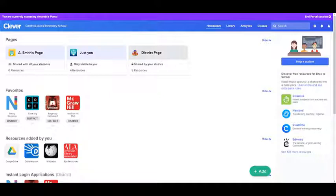The way we do that is we log into Clever. Once we log into Clever, we'll come to our Clever page and then we're going to go to Pathblazer.